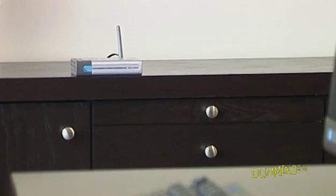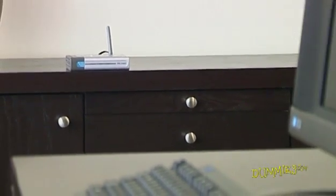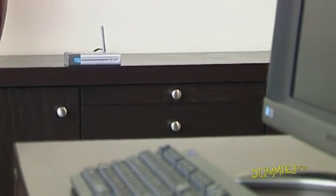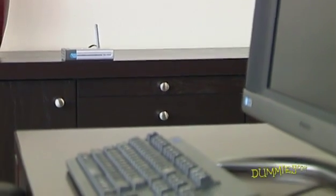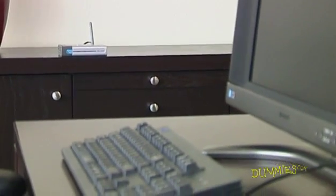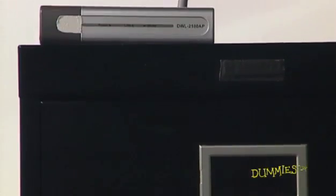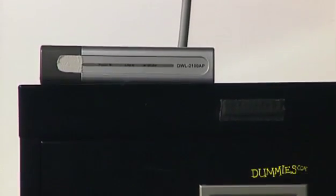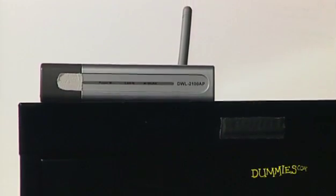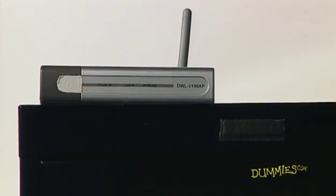First, locate the router so it has an unobstructed view of the networked PCs if possible. Make sure your router is not located near a large metal object such as a filing cabinet, which can cause obstructions.